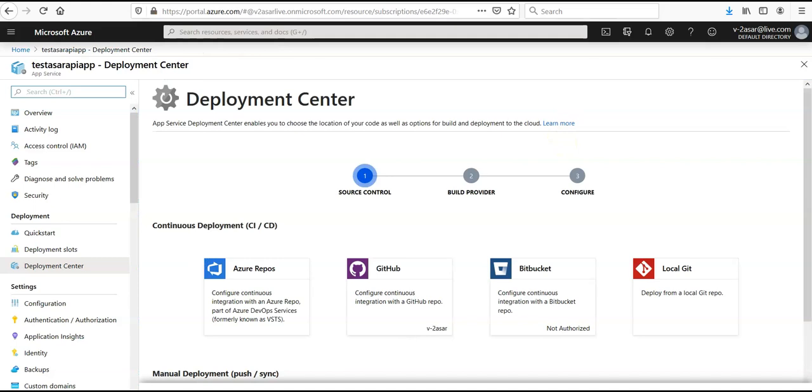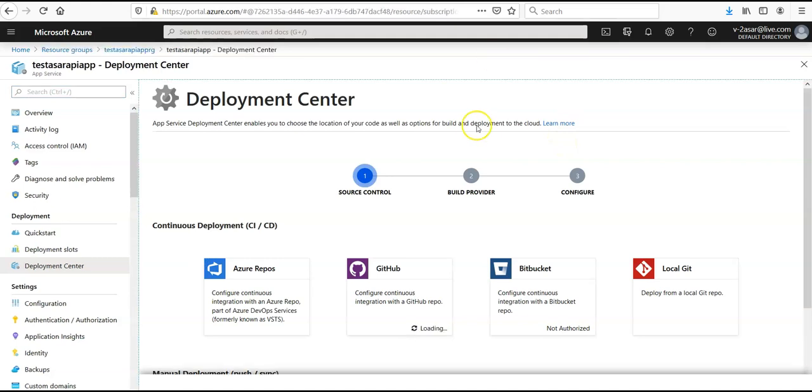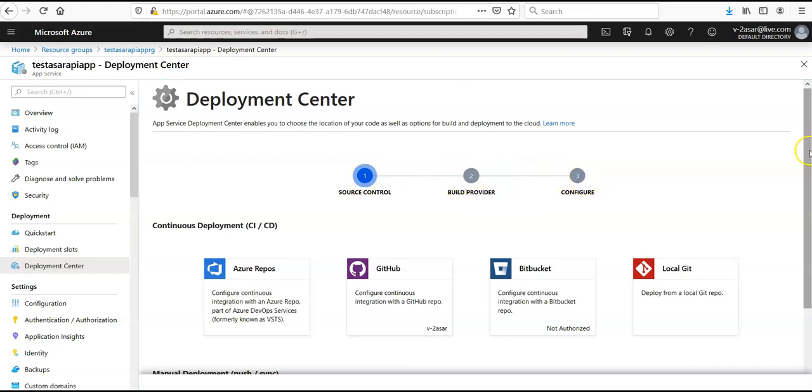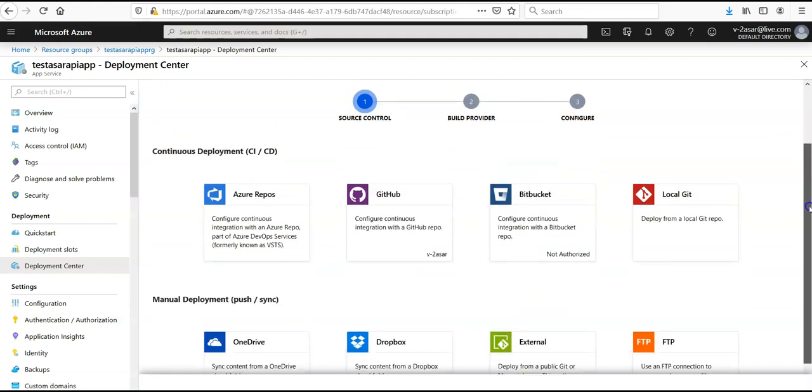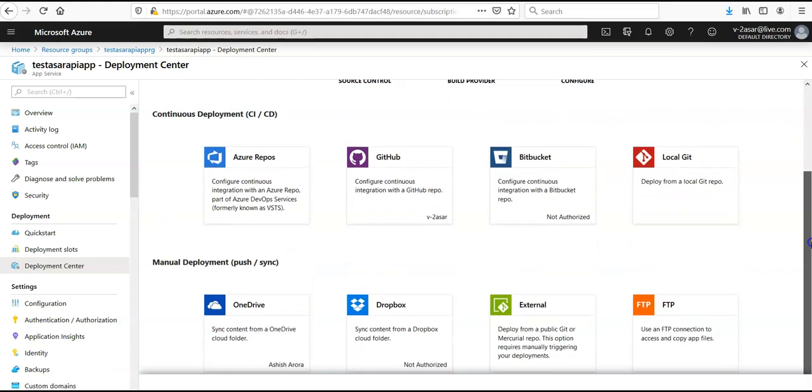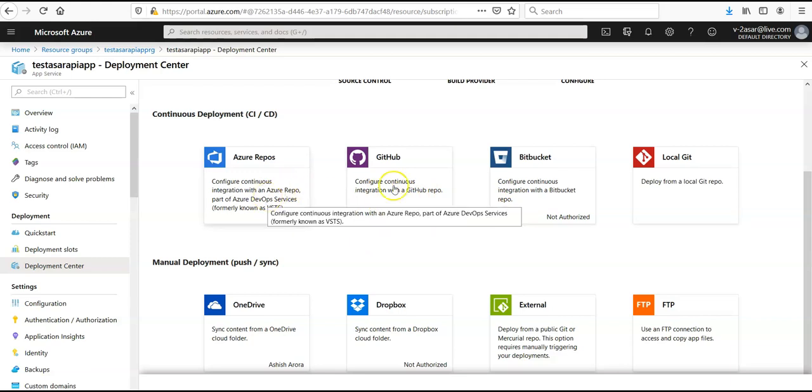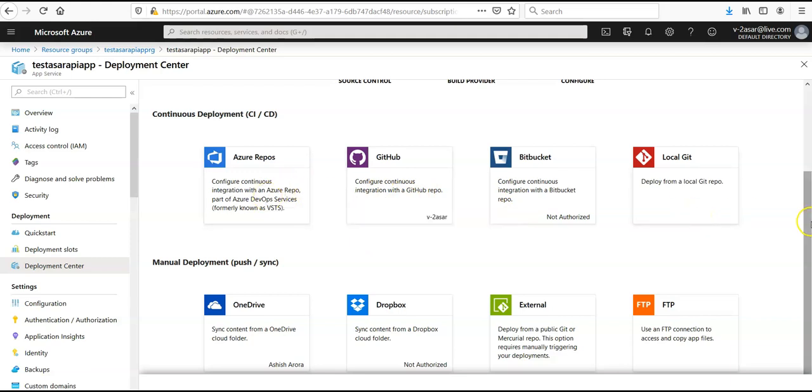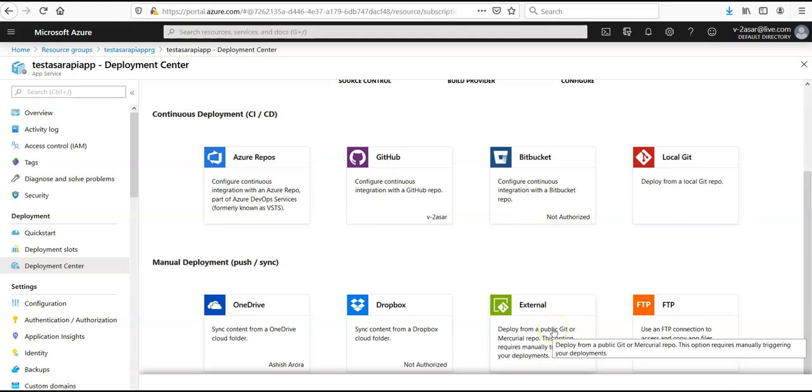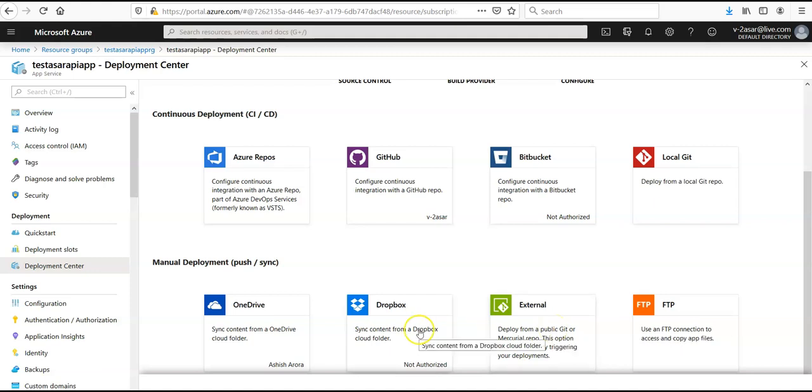Click here. It says source control, which source control are you using, your build provider, and then you can configure it. Let's say you want to deploy it using GitHub. I've already connected my account to my Azure. Repositories you're using, local git version, or if you have your code on some external versioning control, you want to deploy it through Box, OneDrive. I have my OneDrive as well.